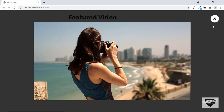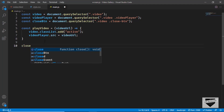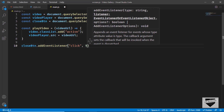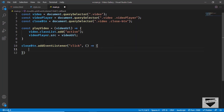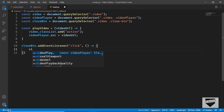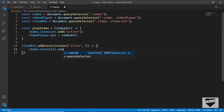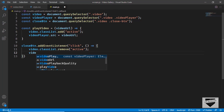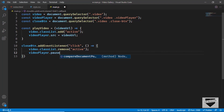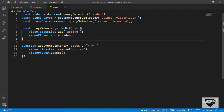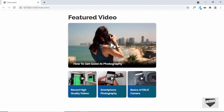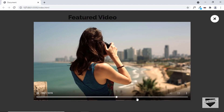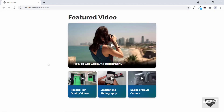Now let's add functionality for the close button. We add an event listener: closeBtn.addEventListener('click', ...). When clicked, we call video.classList.remove('active') to hide the video division and videoPlayer.pause() to stop playback. Testing it: click a video and it displays with controls, click close and it hides, click another video and that one plays.